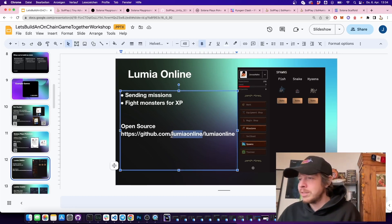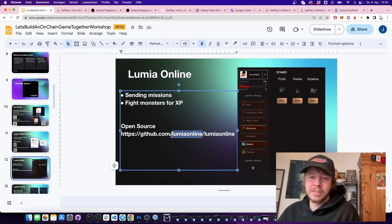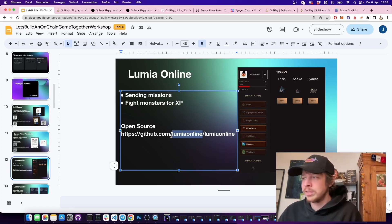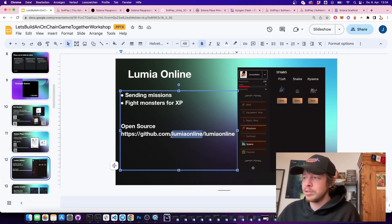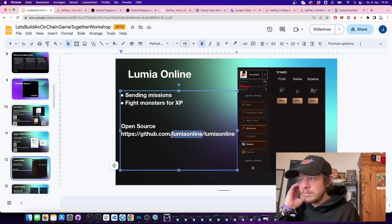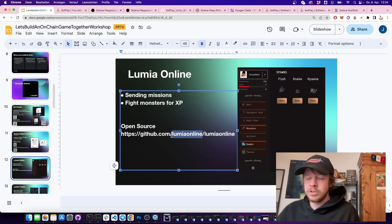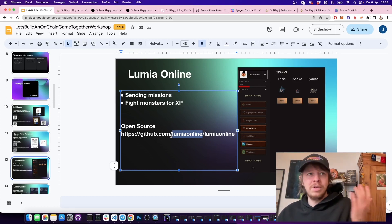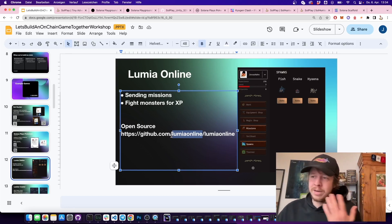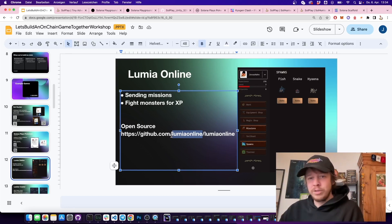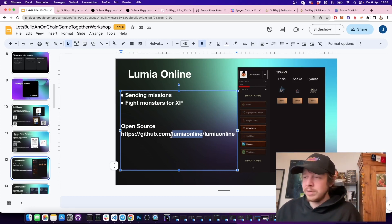Lumia Online was recently released for a hackathon — it's still basic but a good example of how to build an adventure game where you kill monsters, have missions, and can spawn things. I like learning by example: if I want to do something with tokens in a game on-chain, I look up a game that did it, read the source code, and get a good example of how it works.